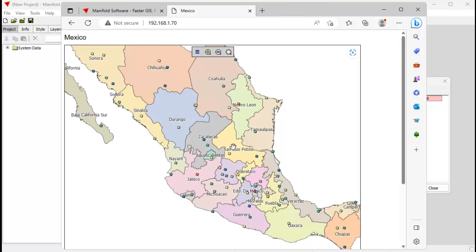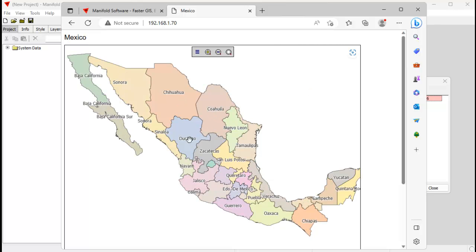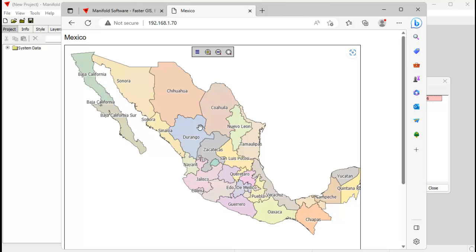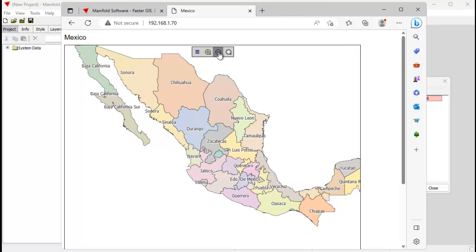We do not have Internet Information Server installed on this Windows computer. You can use pretty much any version of Windows — this happens to be Windows 11 — and it doesn't have IIS installed, it doesn't have any patch installed, we're not using Leaflet or any mapping library. We're just using that itty-bitty 31 megabyte Manifold download to create this web display.